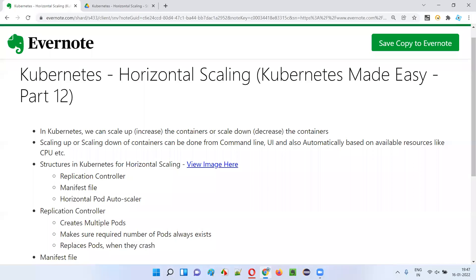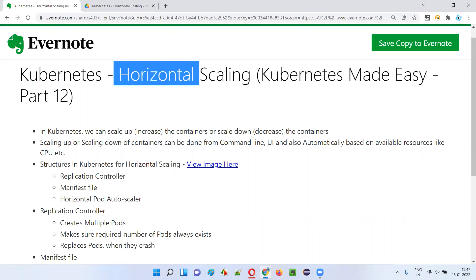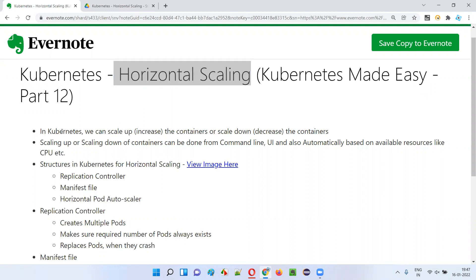Hello all. Welcome to part 12 of the Kubernetes Made Easy tutorial. In this session, I'm going to explain one of the features of Kubernetes, that is horizontal scaling. So let's get started.